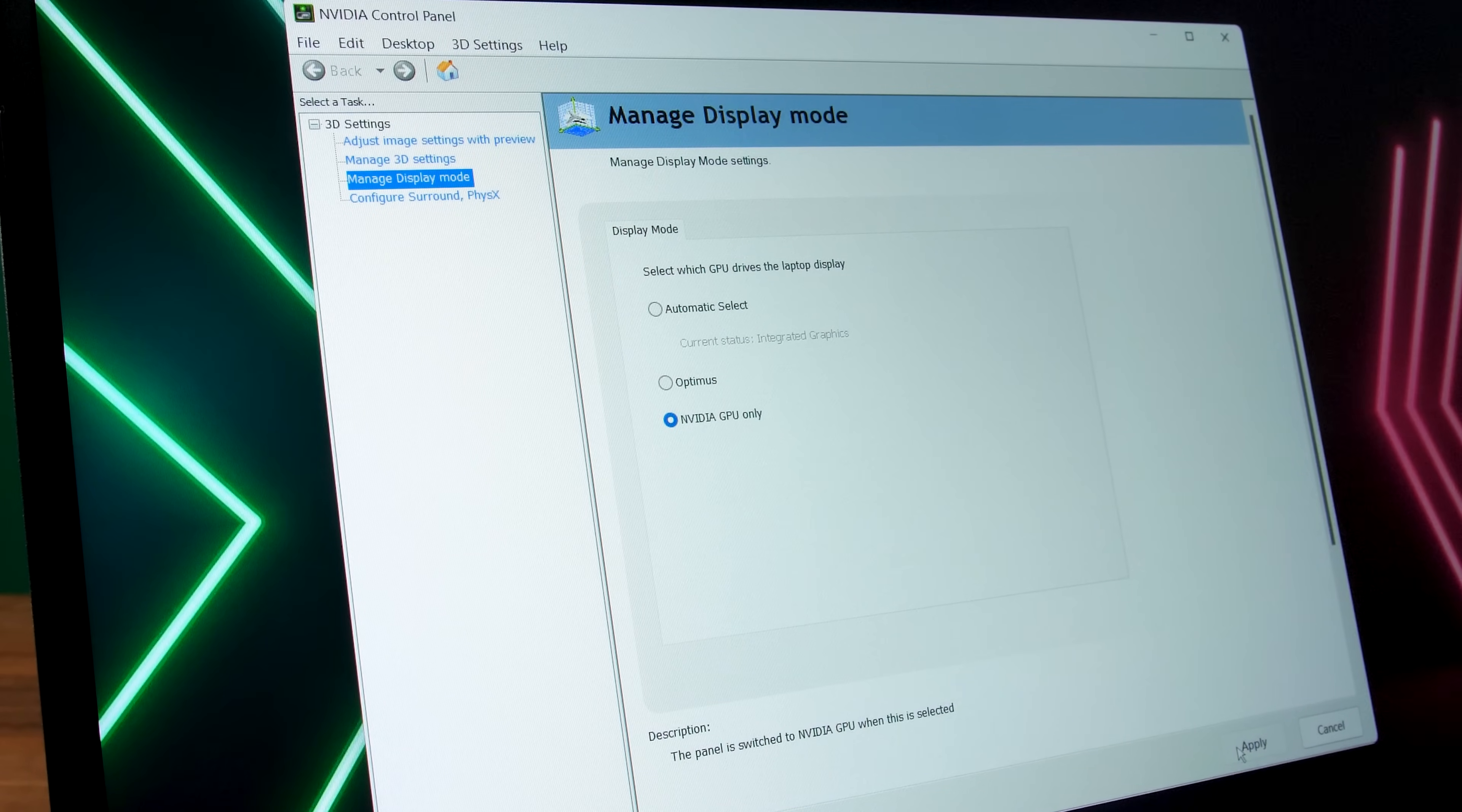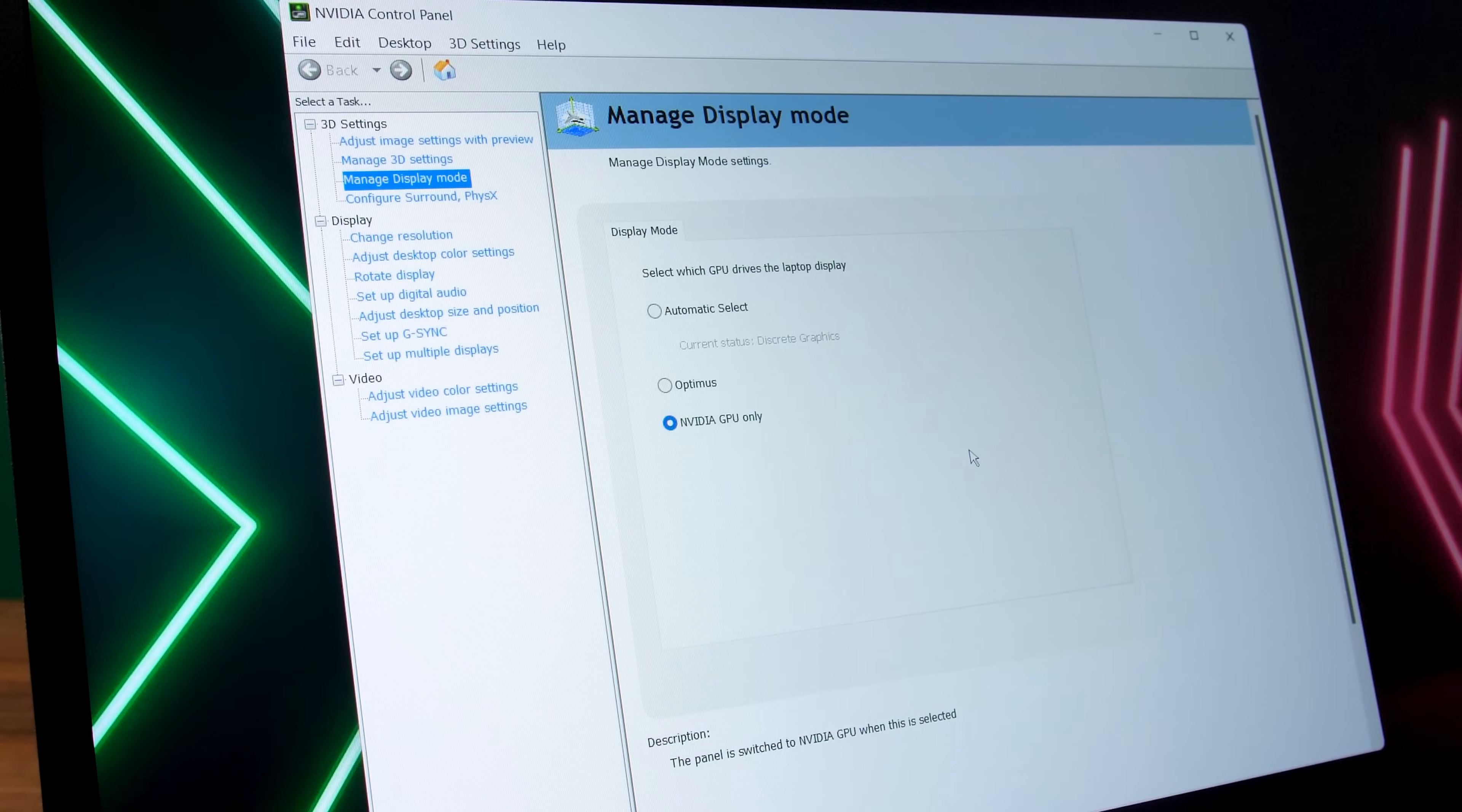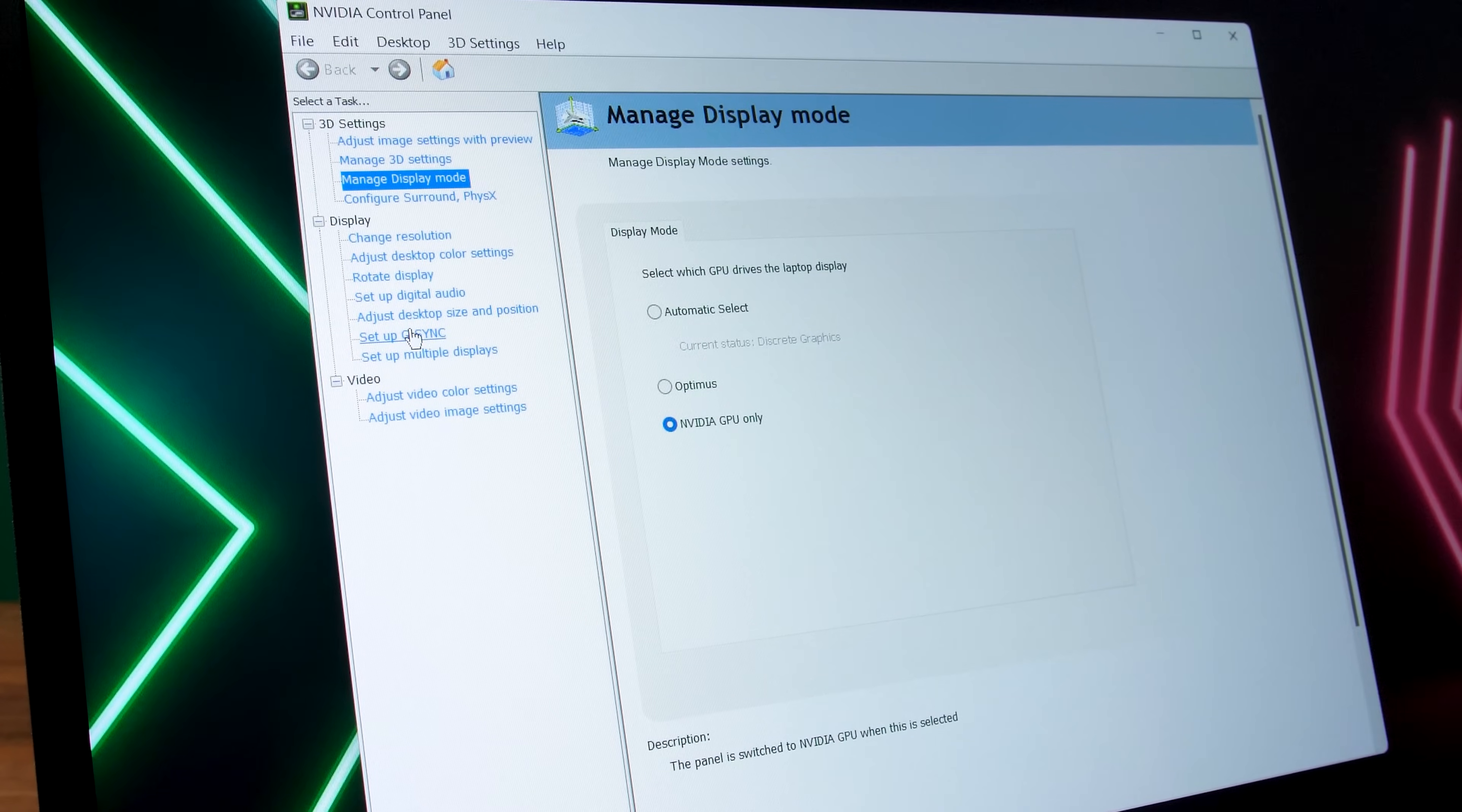It only takes a second or two to swap between the settings. There's no doubt at all that this is way faster and more efficient than rebooting the entire machine. I think that automatic select makes sense for most people, as the laptop will automatically select the best option based on the workload. This is the whole point of Advanced Optimus after all, but it's nice to have options for different scenarios.